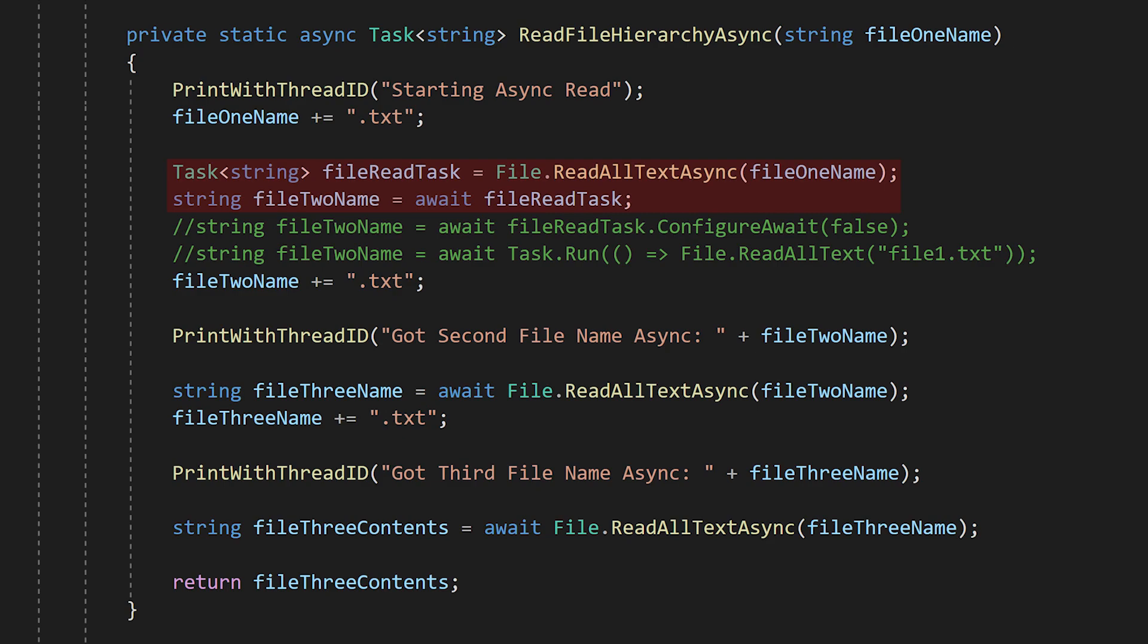It actually sets up an OS callback to call back into our program to let us know when the file is ready. So we're actually only using the main thread for this entire async operation.